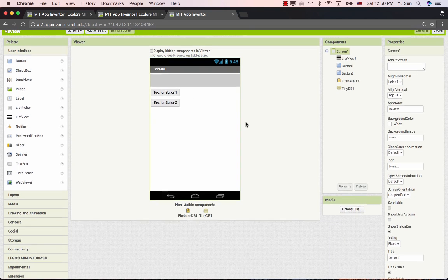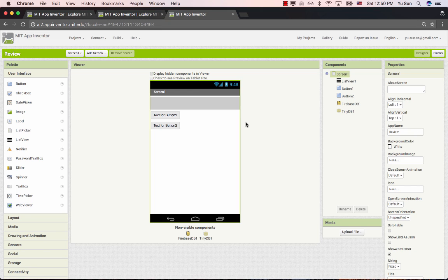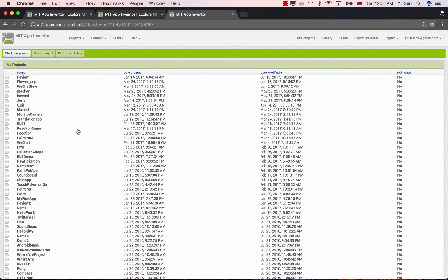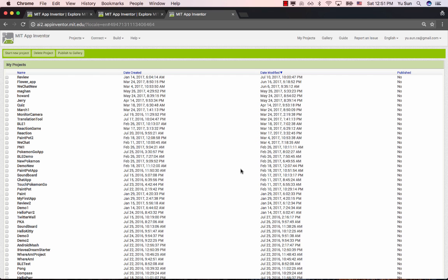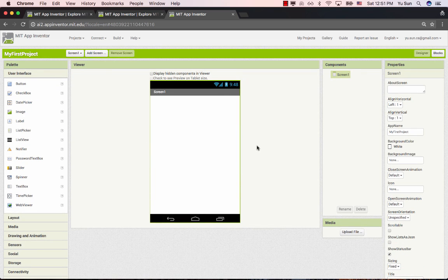Once you give permission to MIT App Inventor to use your Google account and click 'Allow,' you'll be taken to the main interface. If you can see this interface, that means you've successfully logged in — the process is very straightforward. You may not see exactly the same interface as mine since I've created a lot of projects already. If this is your first time, your screen will be empty. You can click the button called 'Start New Project,' type a project name such as 'My First Project,' click OK, and that takes you to the basic editing screen.